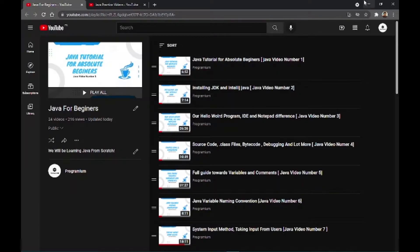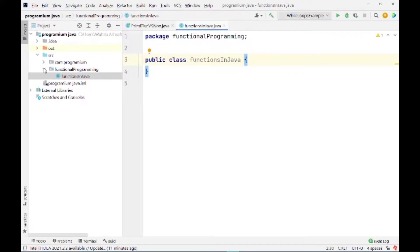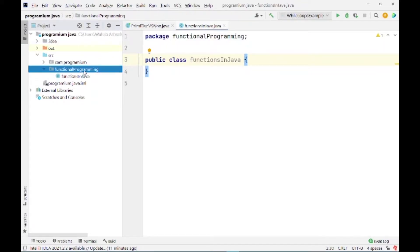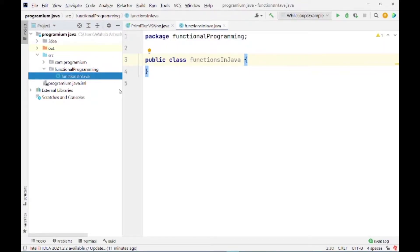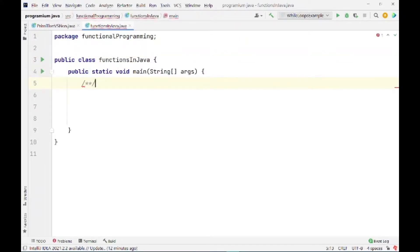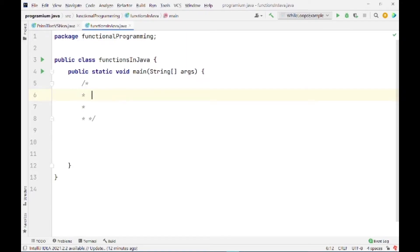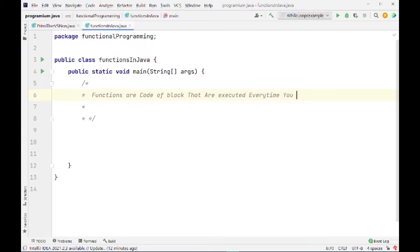So without further delay let's get started. I have created a package named 'functional programming' and inside that package I have created a Java class 'Functions in Java'. Let me put in the main method and let us see what functions are. In simple words, functions are blocks of code that are executed every time you call that block or function.